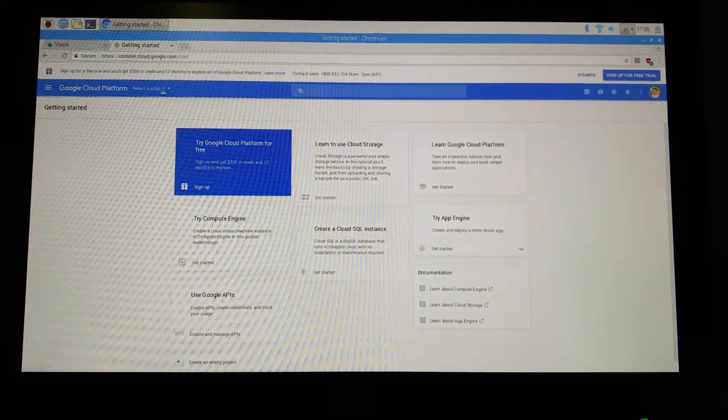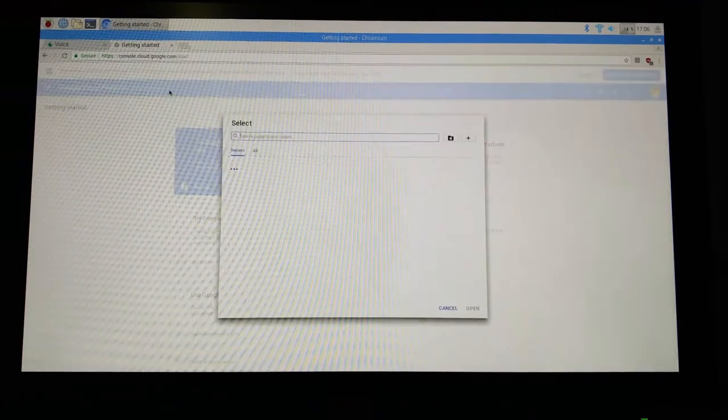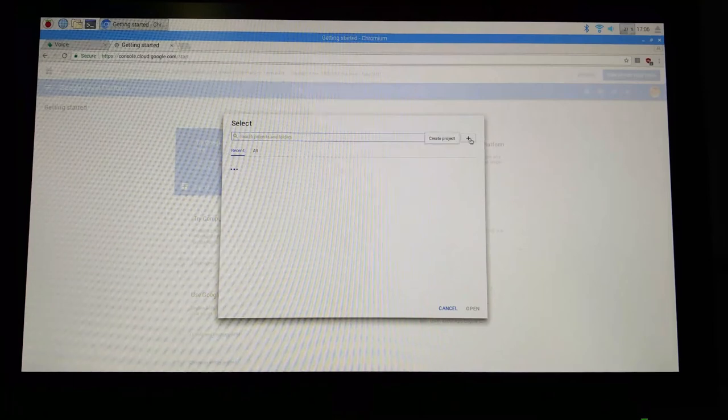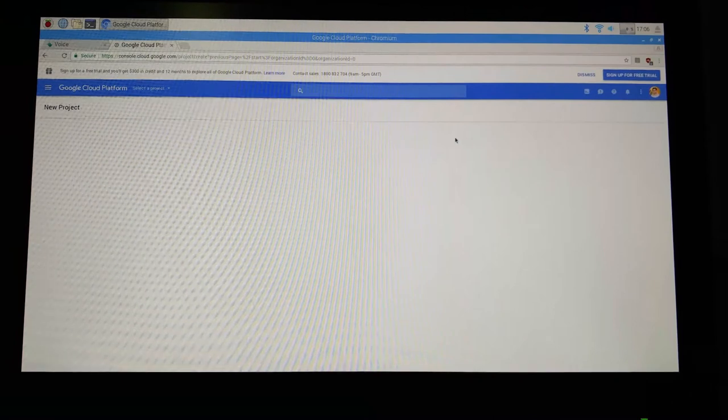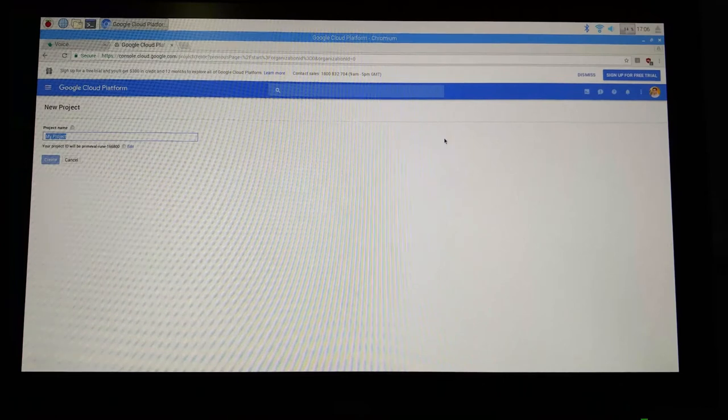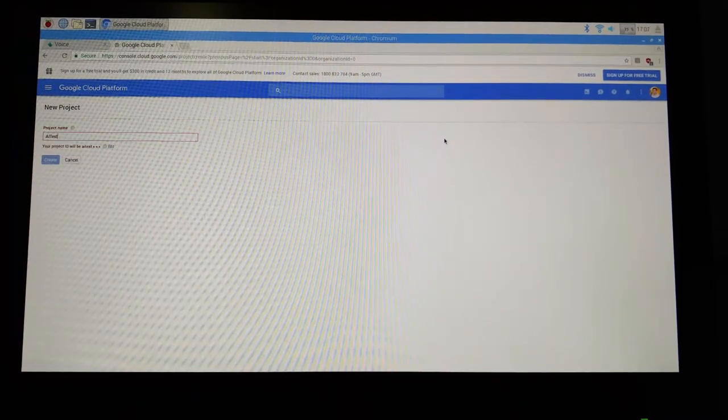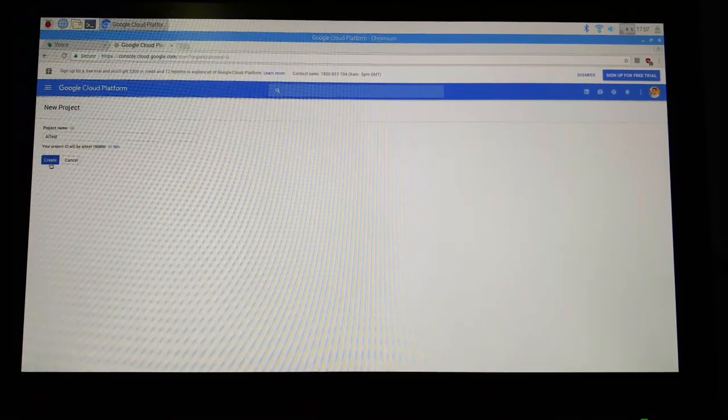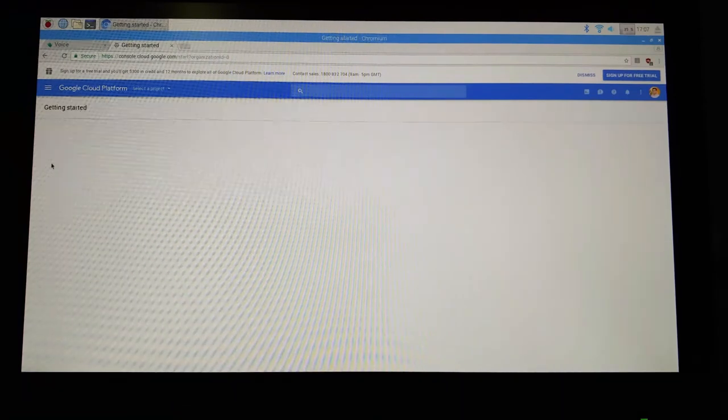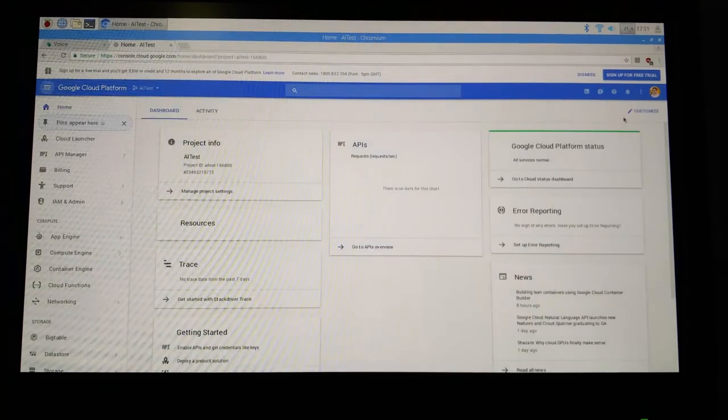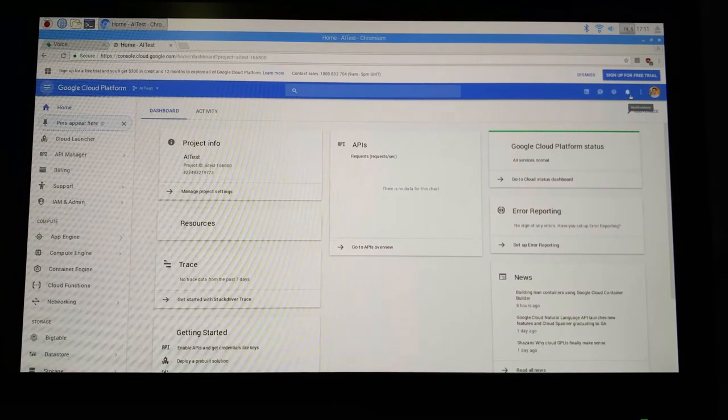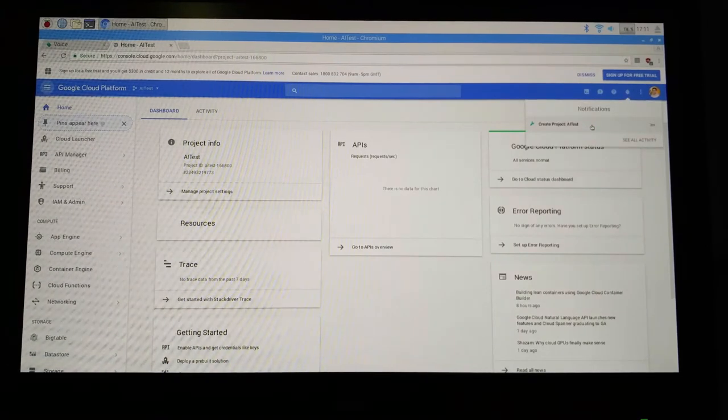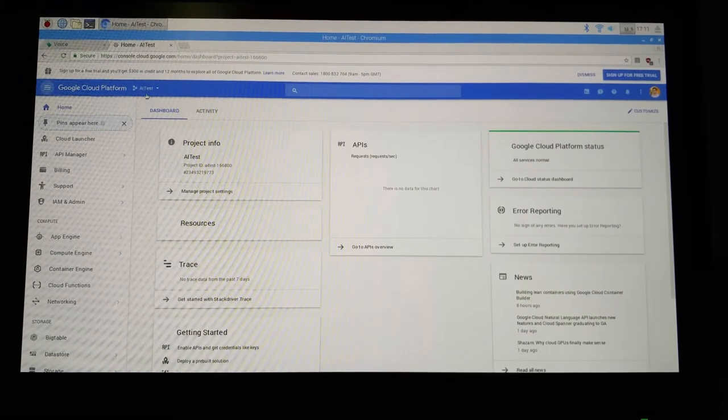And now you see an option called create a project next to the Google Cloud Platform. Choose that and then click on the plus symbol over here to create a new project. Give it a name. I would call it AIY test and then choose create. So after you create a project, you'll get a notification in this bell icon over here. Click on that and then click on the project that you just created, and then immediately your project will be selected.